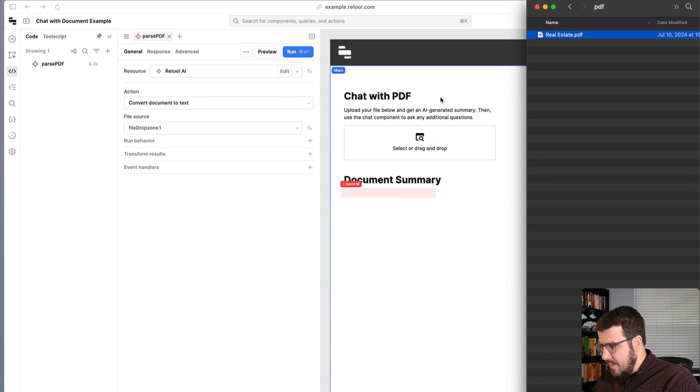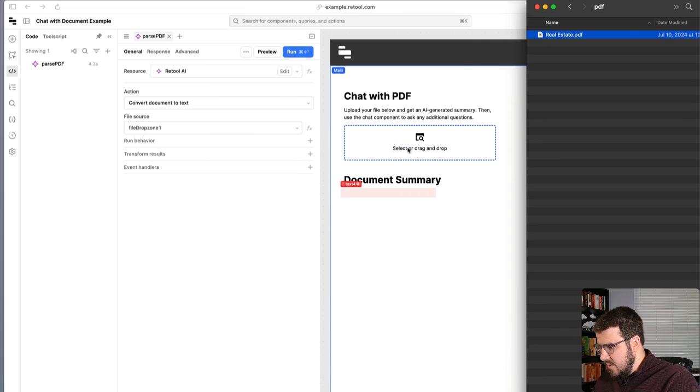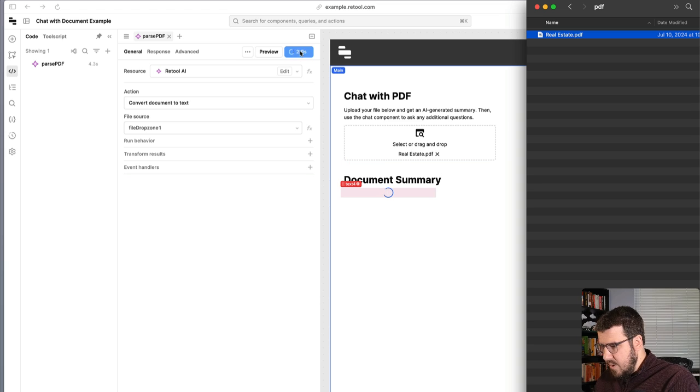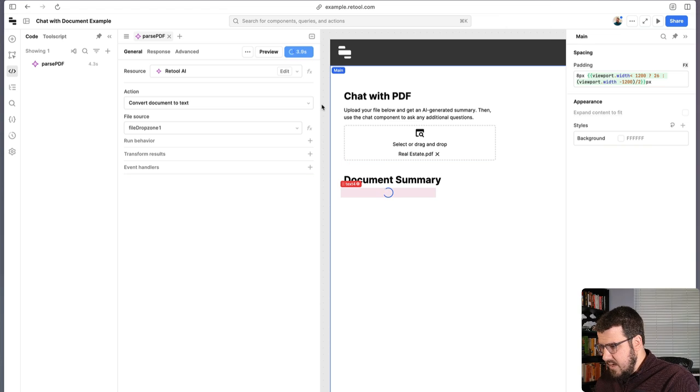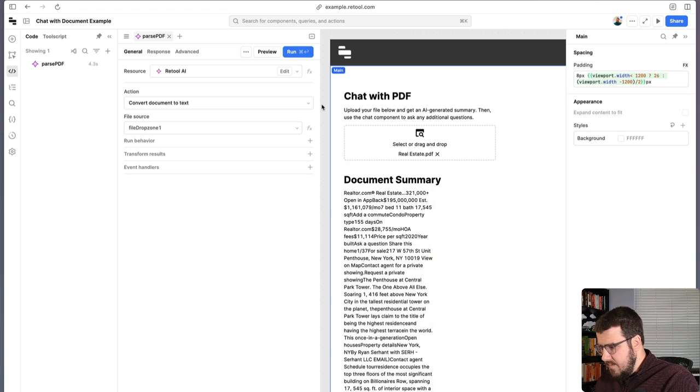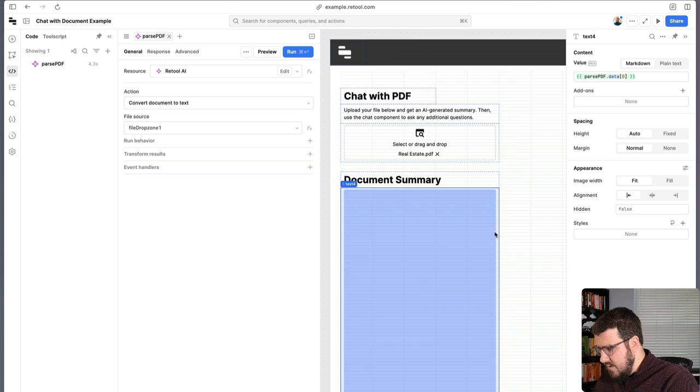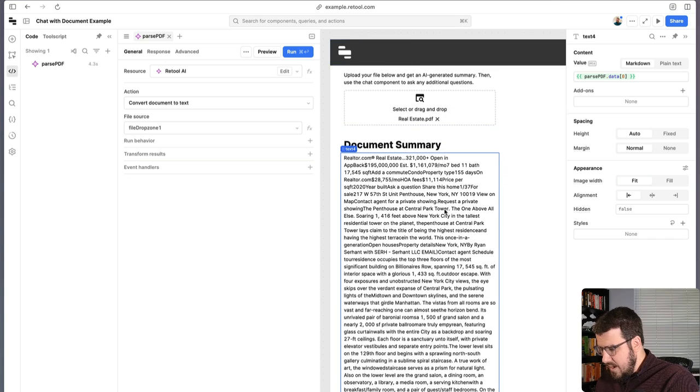And so our app is going to let us do that. So we can see if we upload our PDF into our drop zone, our parse PDF query starts to run. And it actually does parse all of the text out of our PDF, which is great.